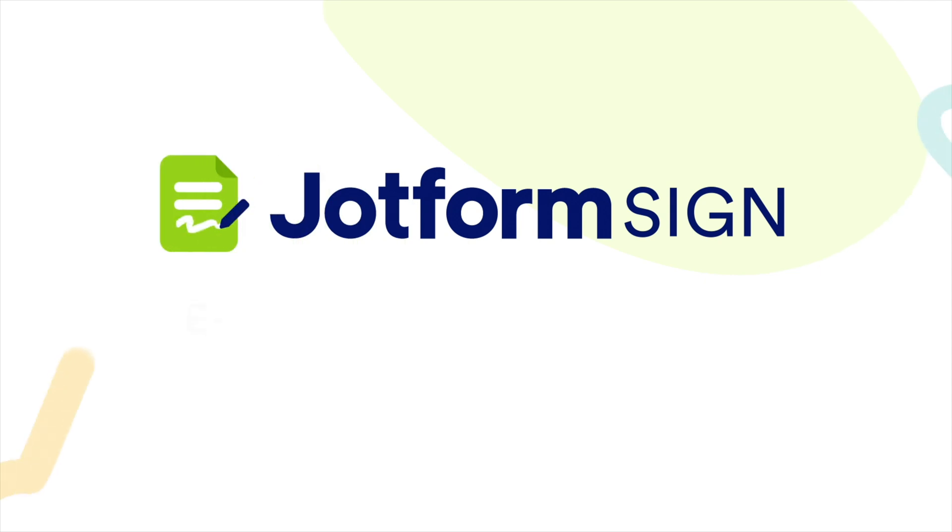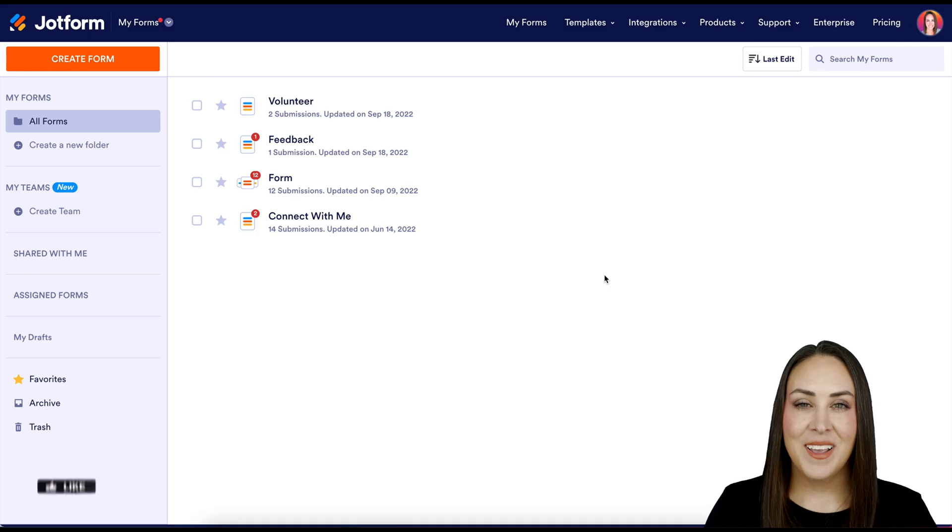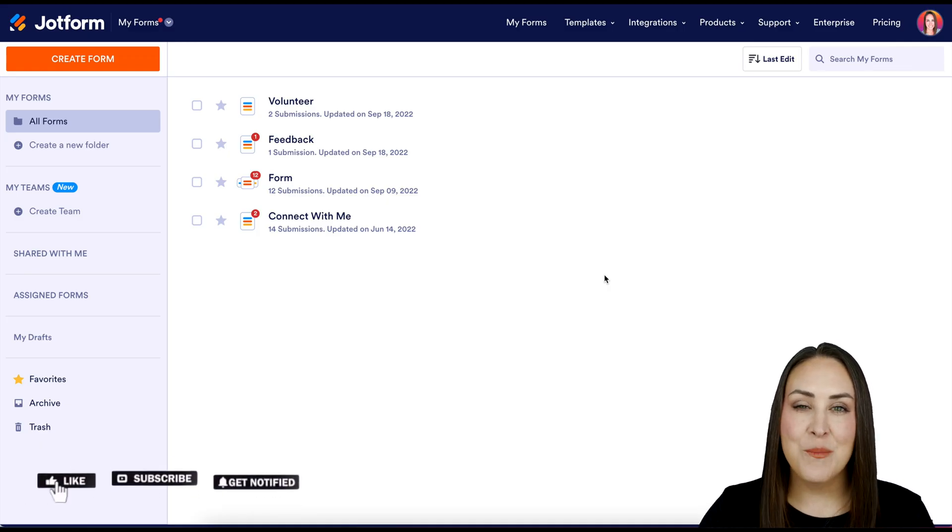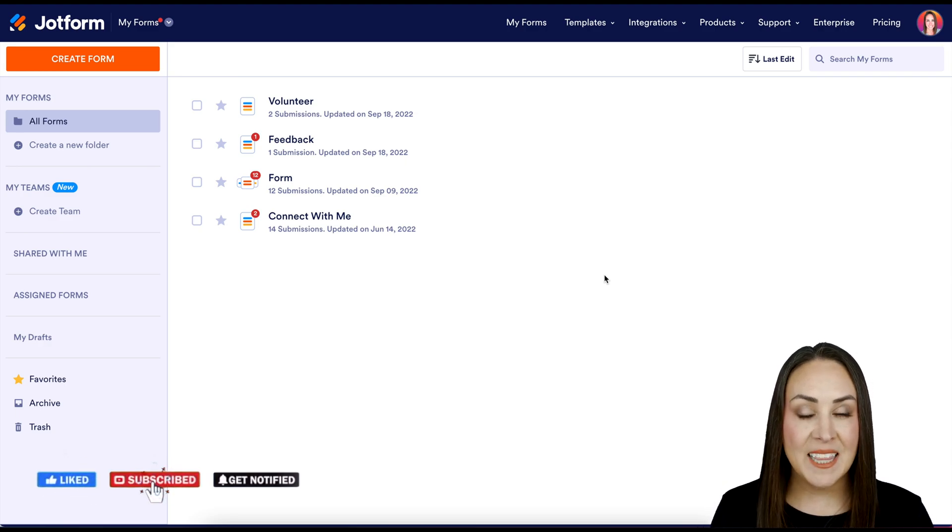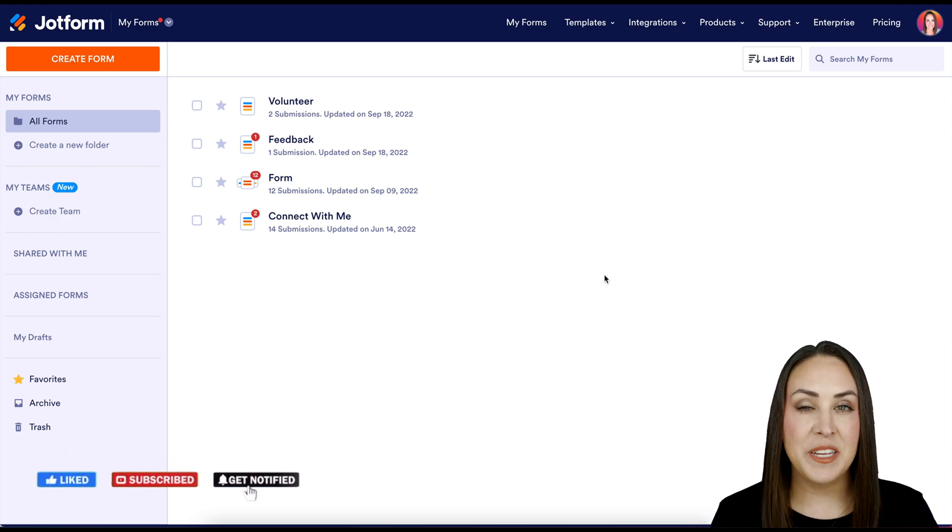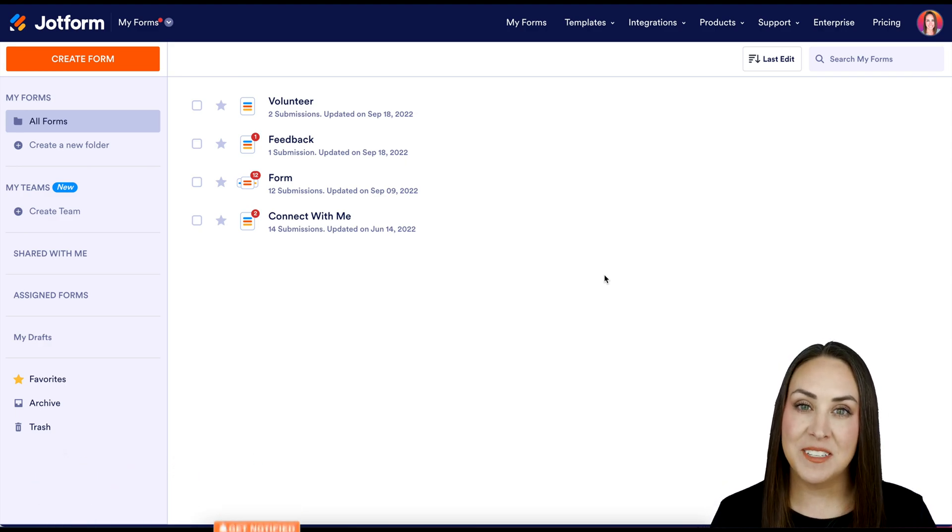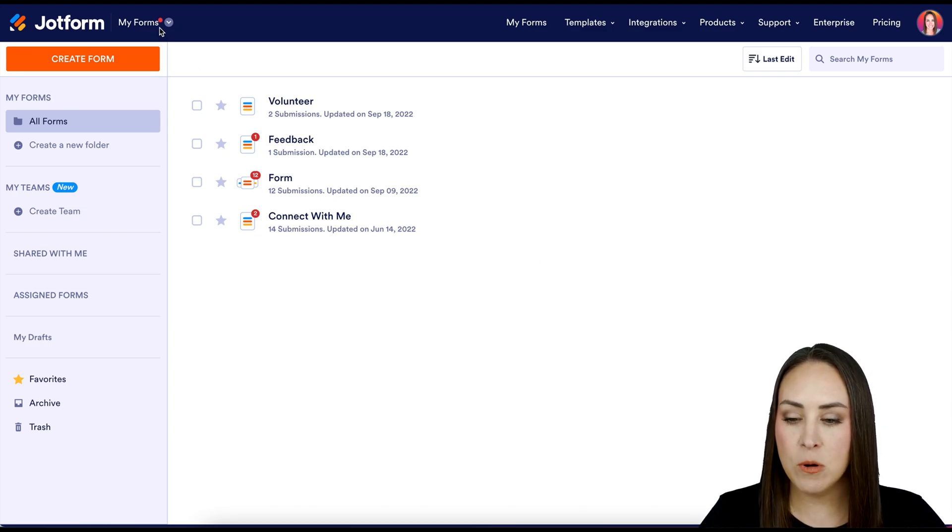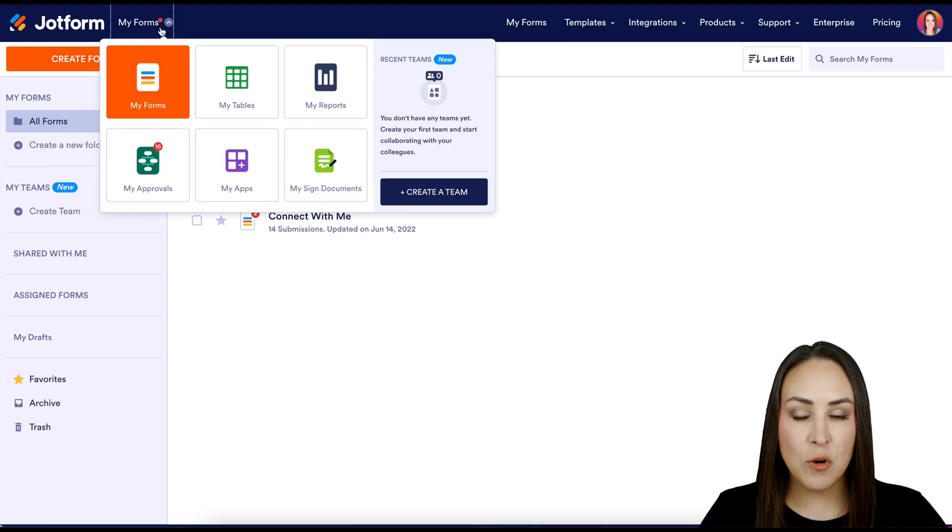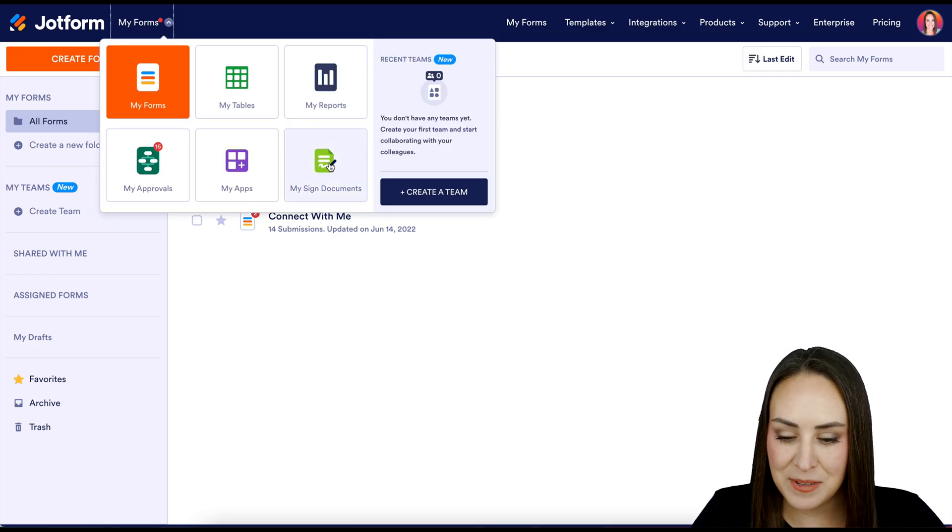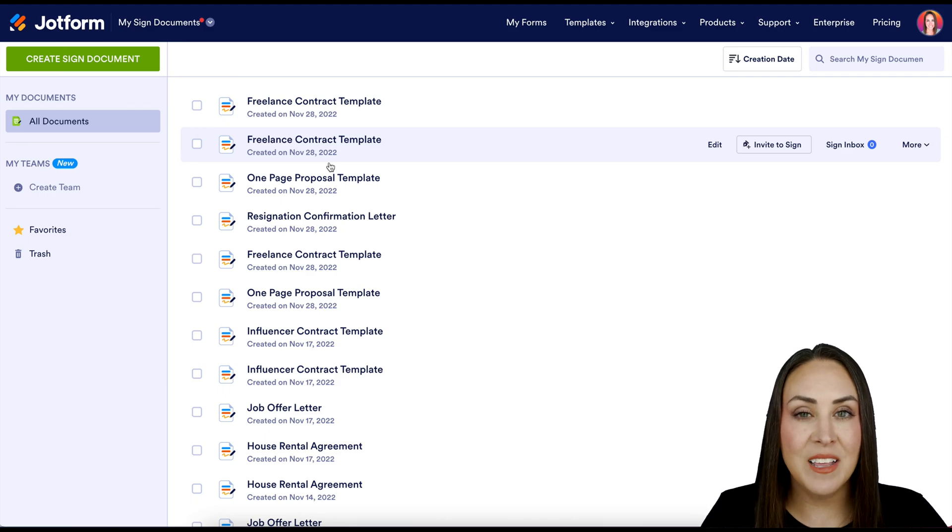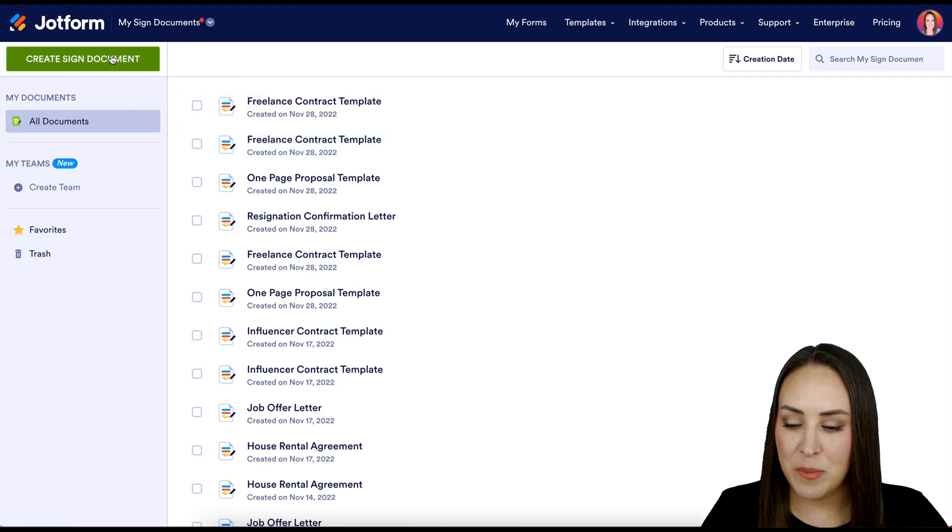Do you need to sign a resignation letter? Let me show you how with Jotform Sign. Hey Jotformers, welcome back. I'm Kimberly, and we are currently in the desktop version of my dashboard. The first thing you want to do is go to the top left hand corner where it says my forms. We're going to change this over to my signed documents. Next, we're going to click the green create sign document button.